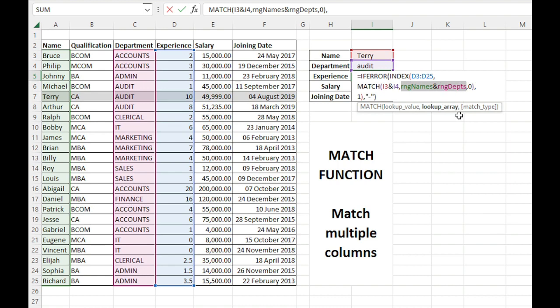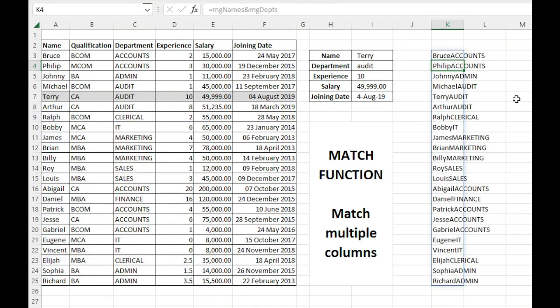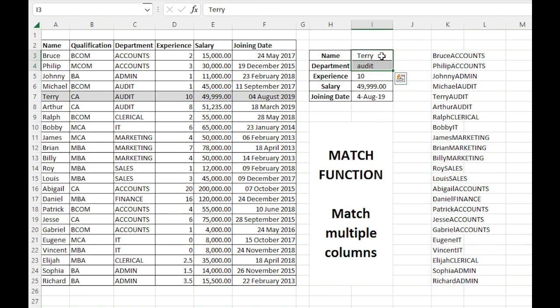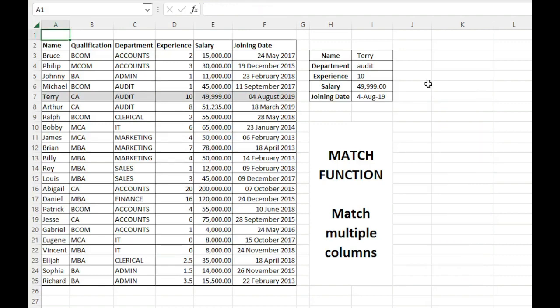What happens when we concatenate two ranges? It becomes this. So we are basically matching the combination of these two values with this range. In case you have any questions, you can let me know in the comments. Thank you so much for watching.